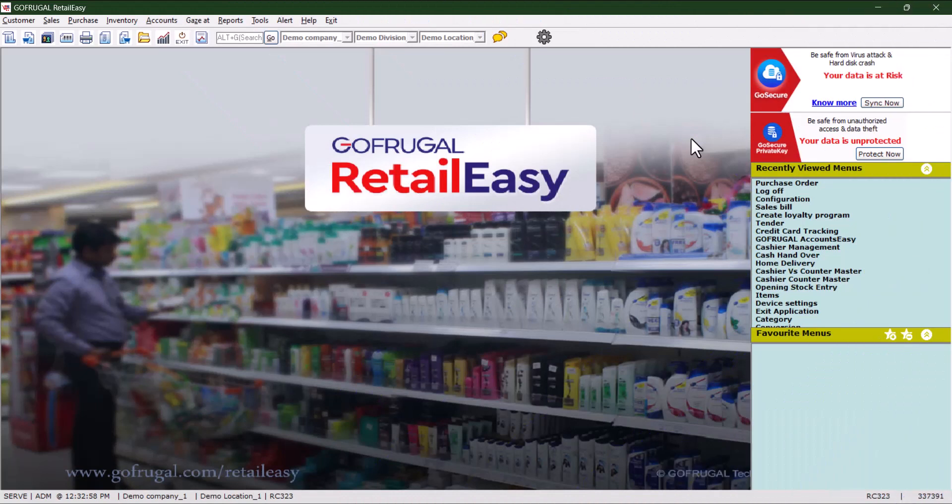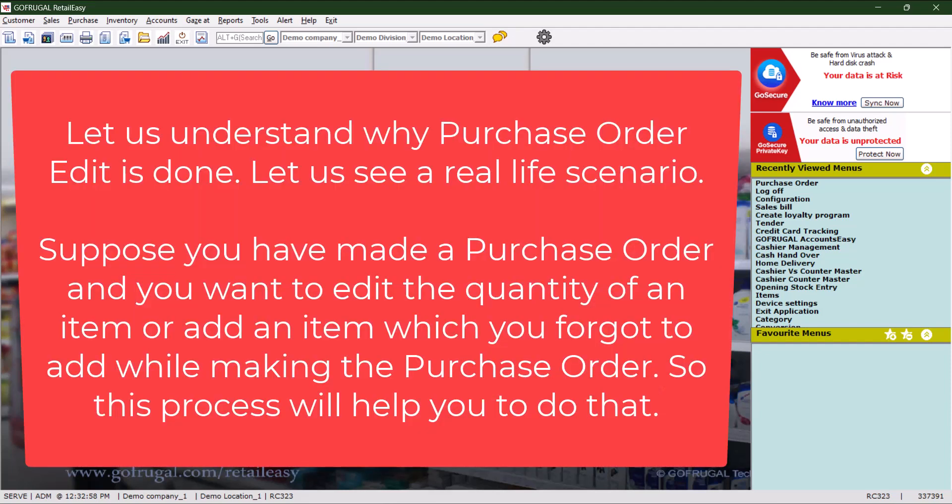Hello everyone, today we are going to see how to edit an existing purchase order. Before checking the steps, let us understand why purchase order edit is done. Let us see a real-life scenario.